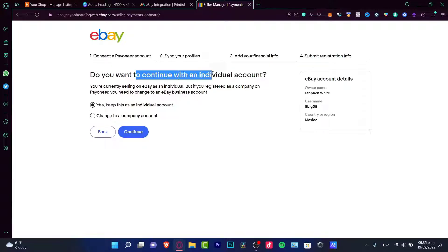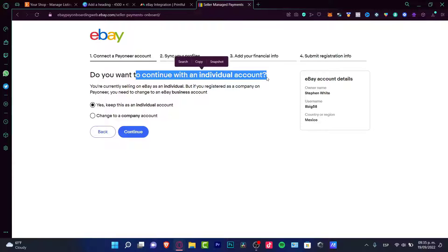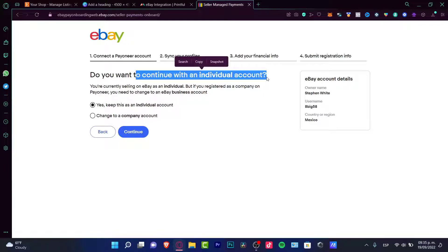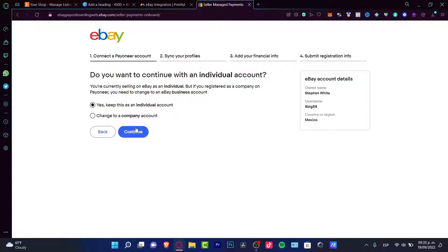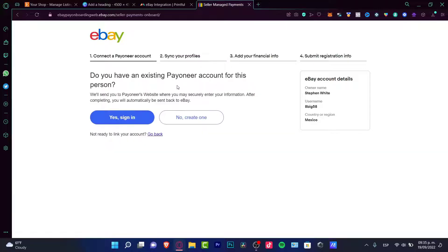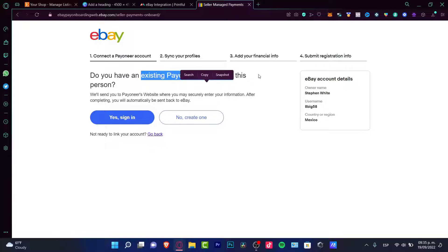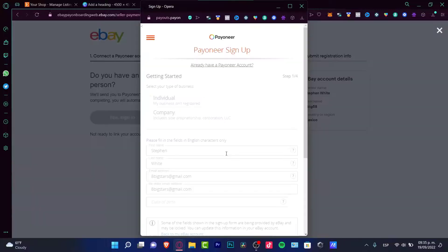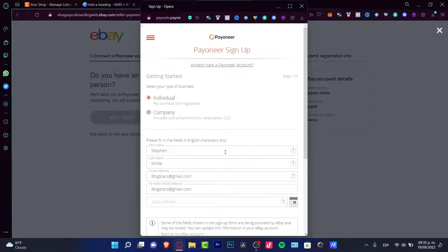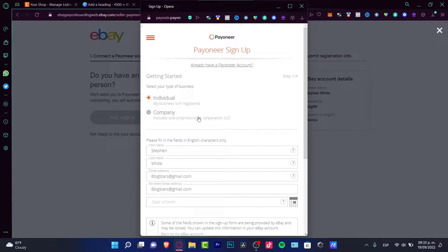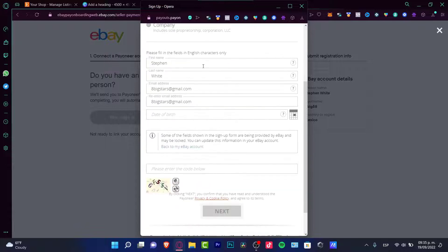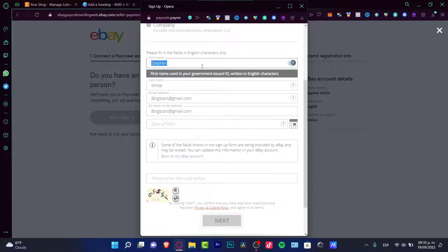Now it says you want to continue with an individual account. In my case, I do want to continue as an individual because I don't want to have a company. If you want to change that to a company account, you can do that. I'm going to keep this as an individual account. Let's continue. Now it's sending me to do you have an existing Payoneer account? If you already have one, go to sign in so you can do this a little bit faster. It's going to pop up a Payoneer account so we can create an individual and fill our information in order to continue.